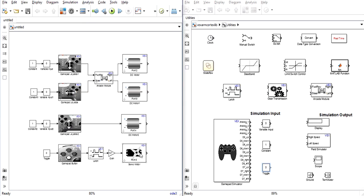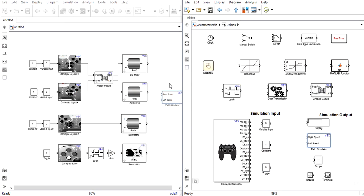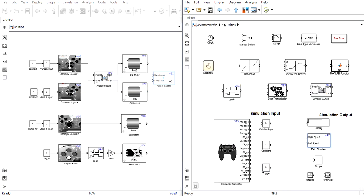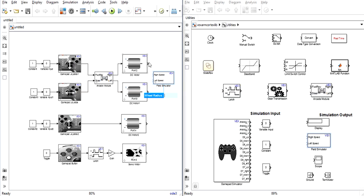Now for the outputs. For our steering system we will use a field simulator block that will allow us to visualize the steering of our robot.